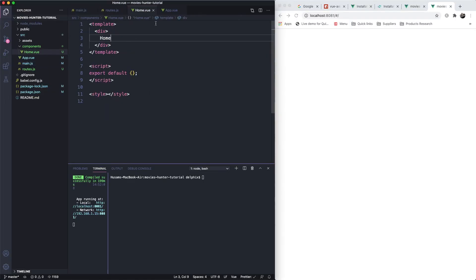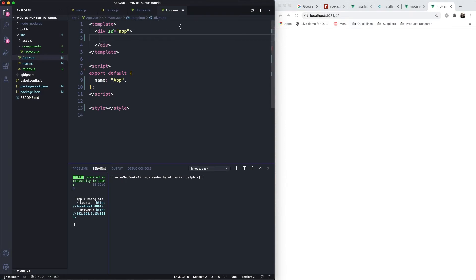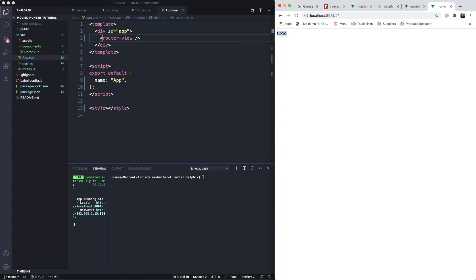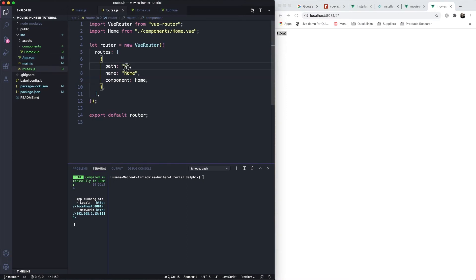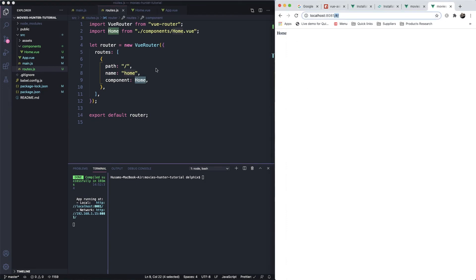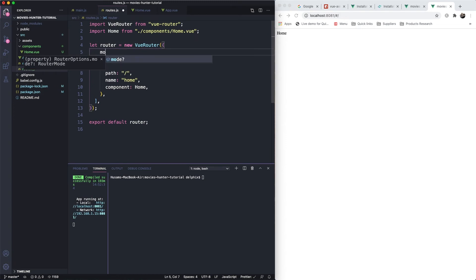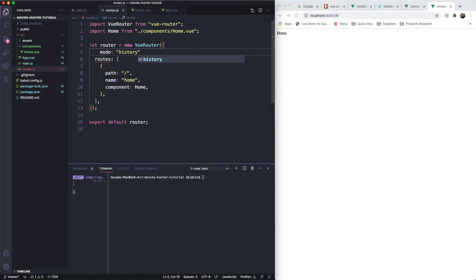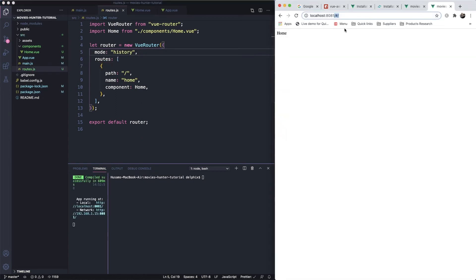Now in App.vue we add `<router-view />` so the correct component renders based on the current route. We can see in the browser we're on the home page. To get rid of the hash in the URL, we simply add `history: createWebHistory()` to our router configuration.